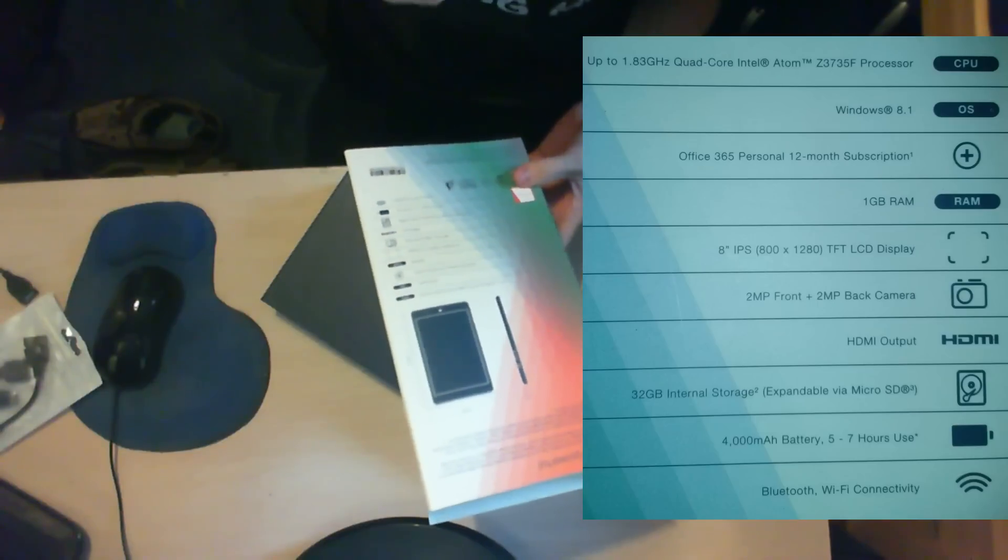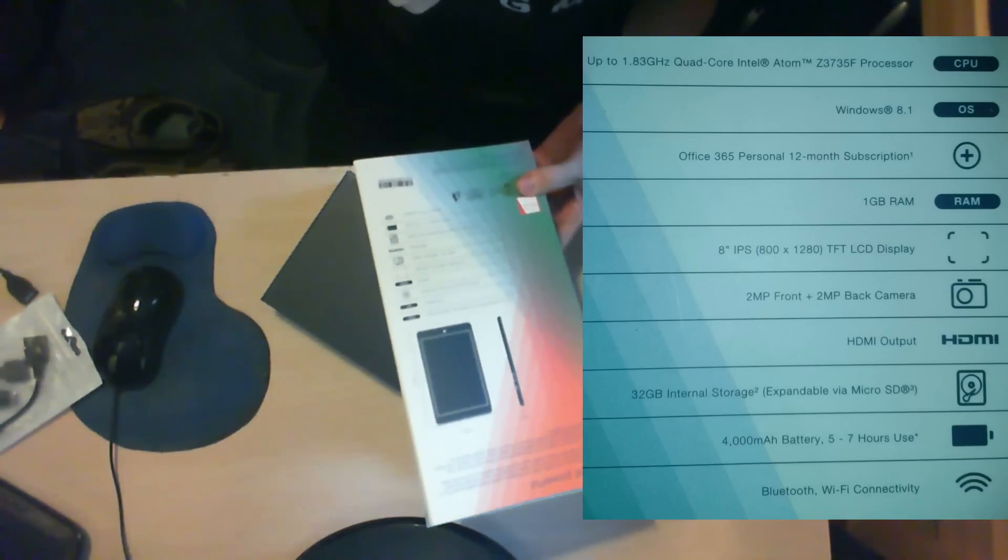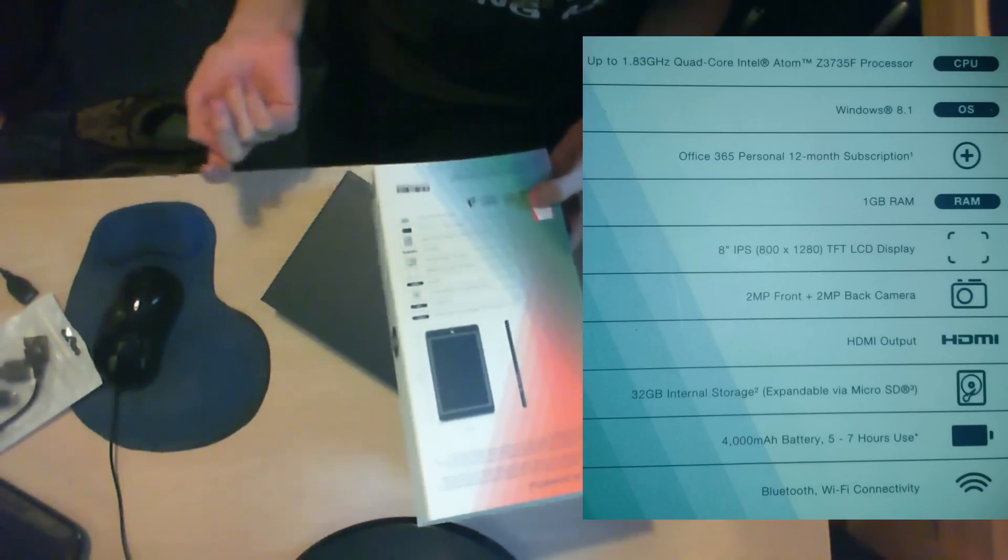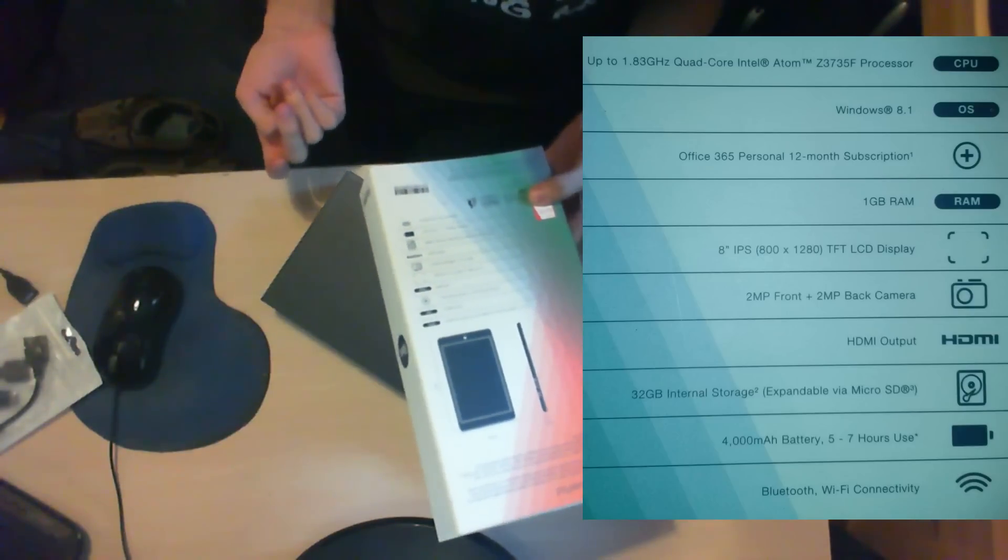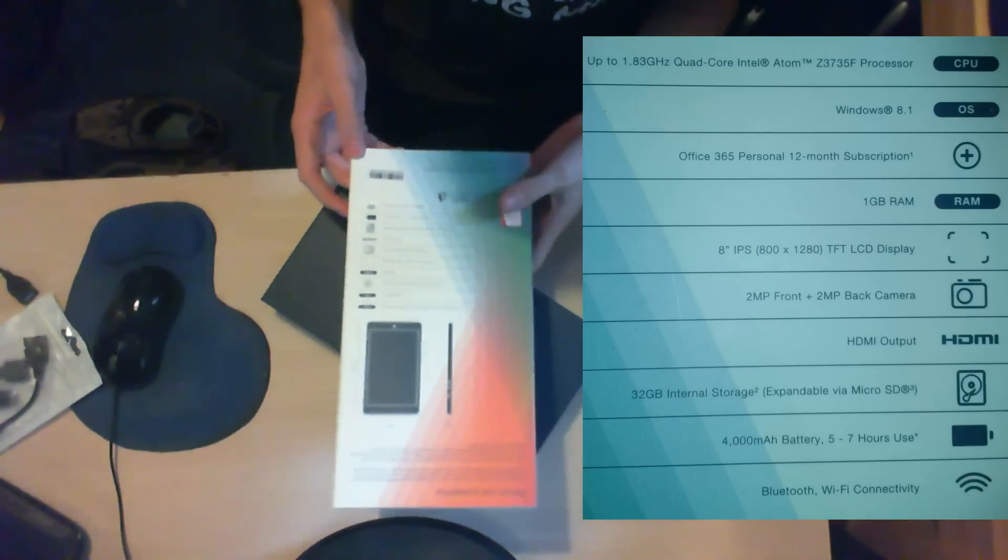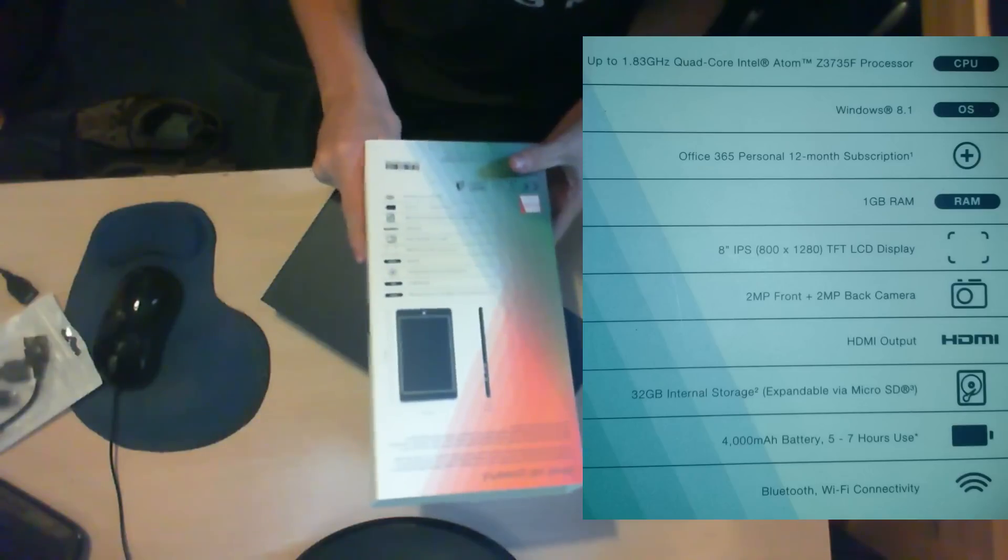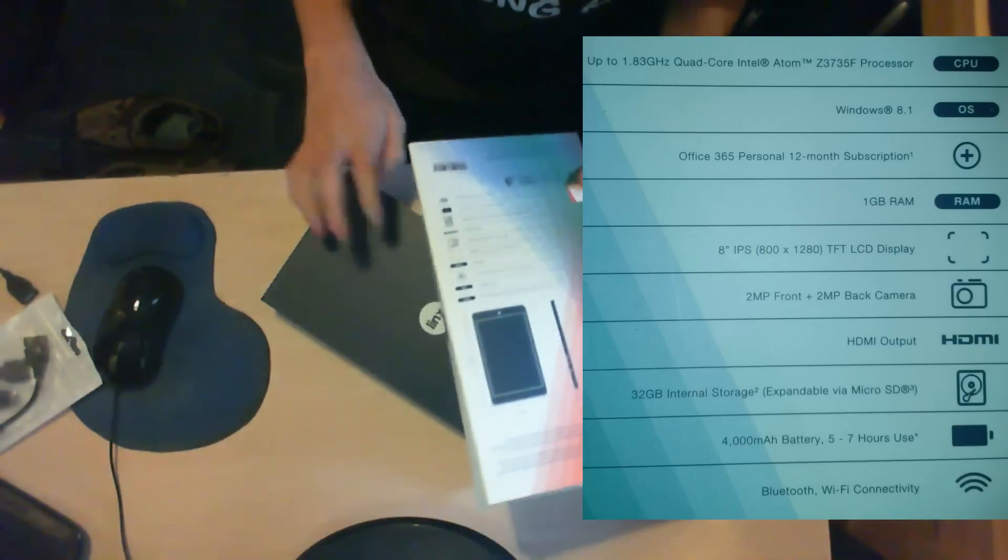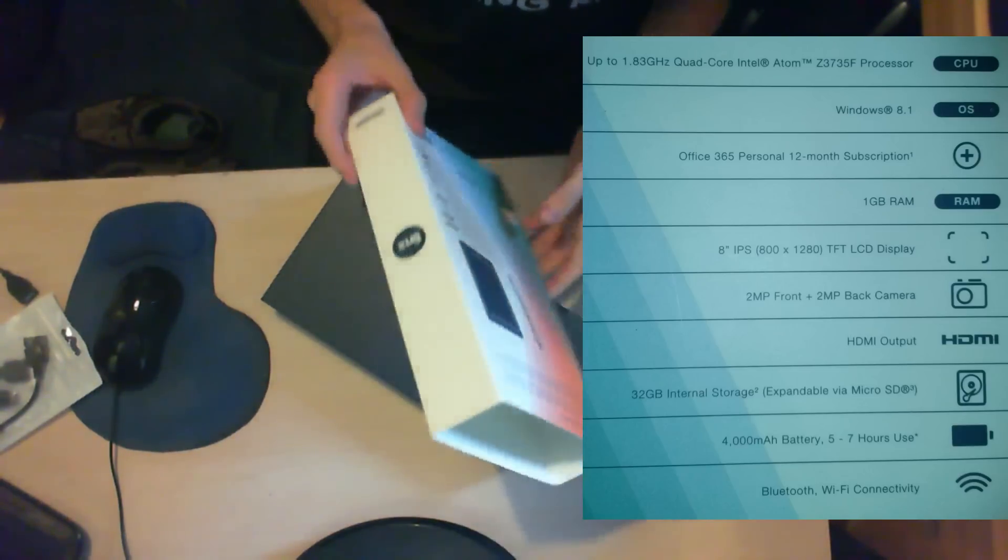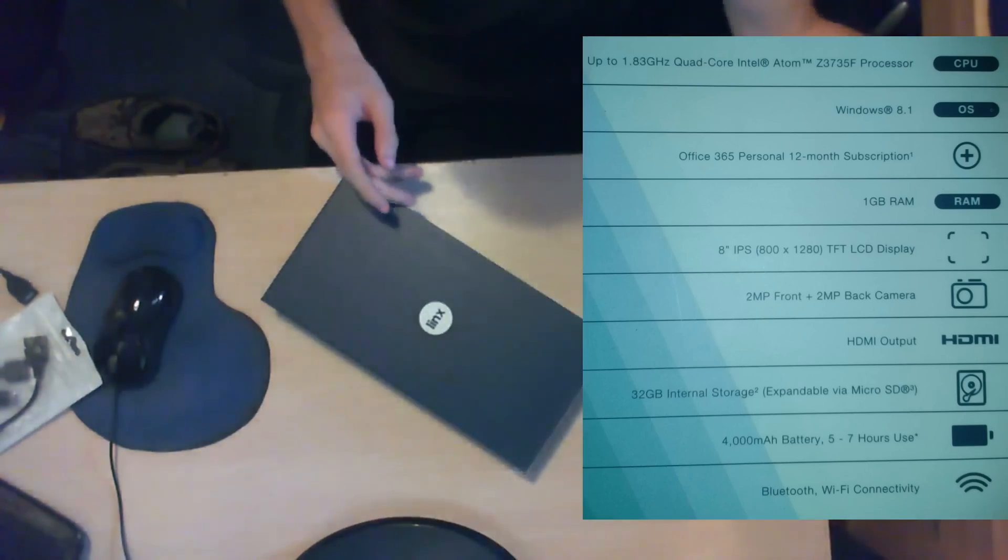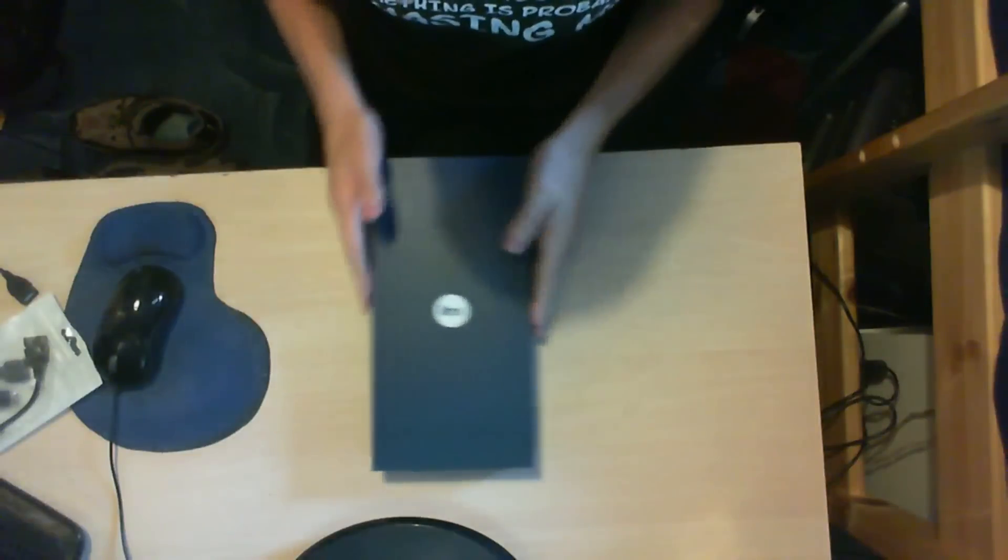The battery should give around 5-7 hours of use. I still need to test that out though. As well, it has Bluetooth and Wi-Fi connectivity, so probably about 5 hours if both are on and you're doing basic web browsing.